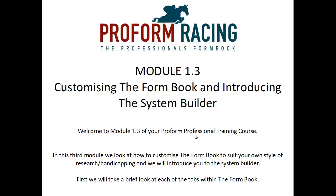Module 1.3: Customizing the Form Book and Introducing the System Builder. Welcome to Module 1.3 of your ProForm Professional Training Course. In this third module, we look at how to customize the form book to suit your own style of research and handicapping, and we'll introduce you to the System Builder. First, we will take a brief look at each of the tabs within the form book.